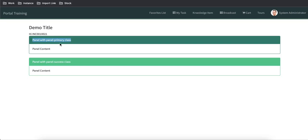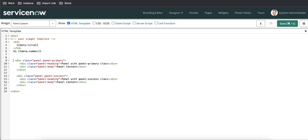Their tables are different, their fields will be different, and their view might be different. For incident I want to use the primary class and for change I want to use the success class. In the heading I'll put 'Incident Details'.